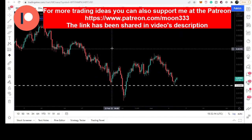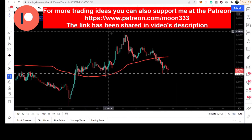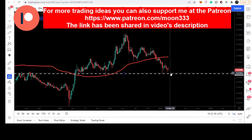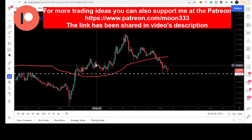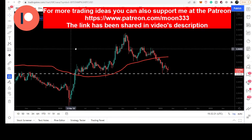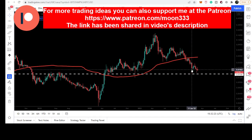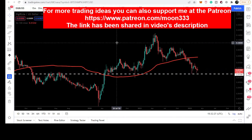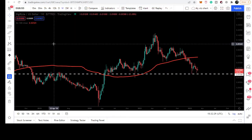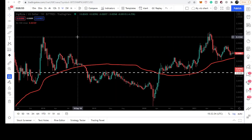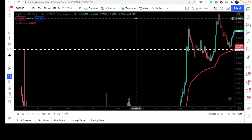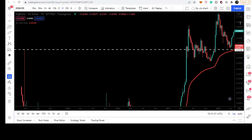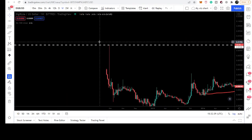For the long term, we have a very strong support of 1.5 cents on the weekly time frame chart. We can see that recently we tested this support in January 2022. This level has been acting as both support and resistance since 2014.